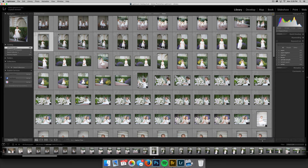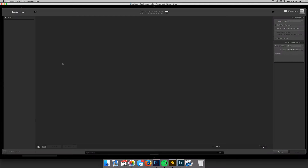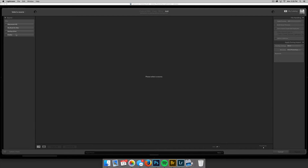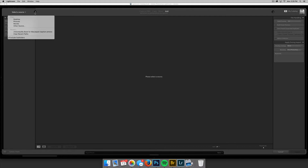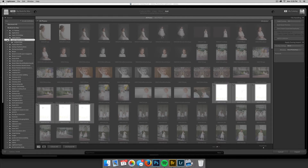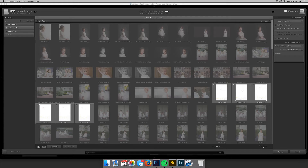First, when you import your images you're going to come down on the left-hand side and click Import. Then you're going to choose the images that you want to import into Lightroom. You can choose from all your different hard drives or your memory card, or you can come up here and choose a recently imported file. I'll go ahead and choose Aspen's baptism photos.